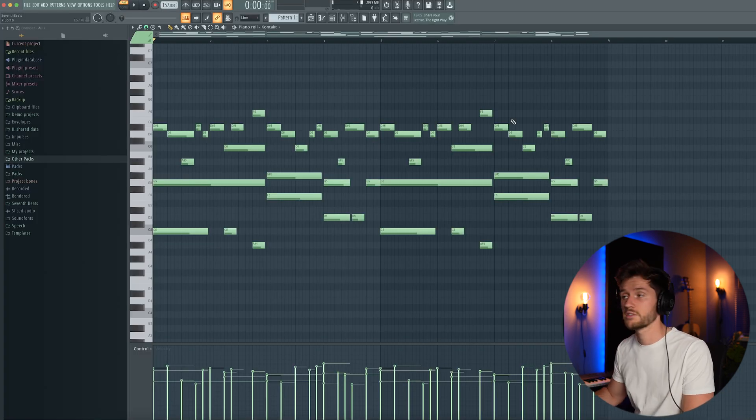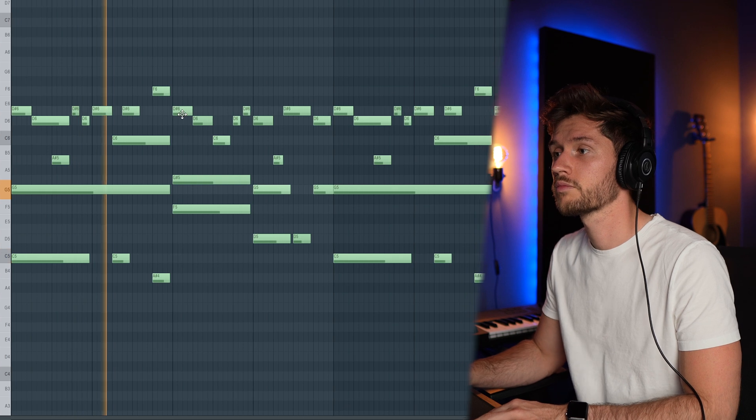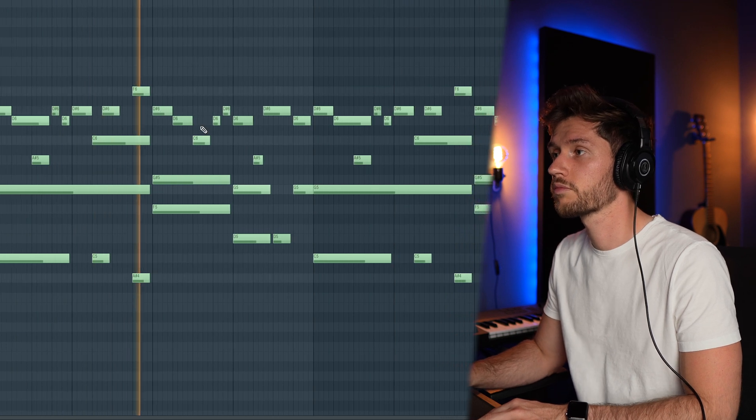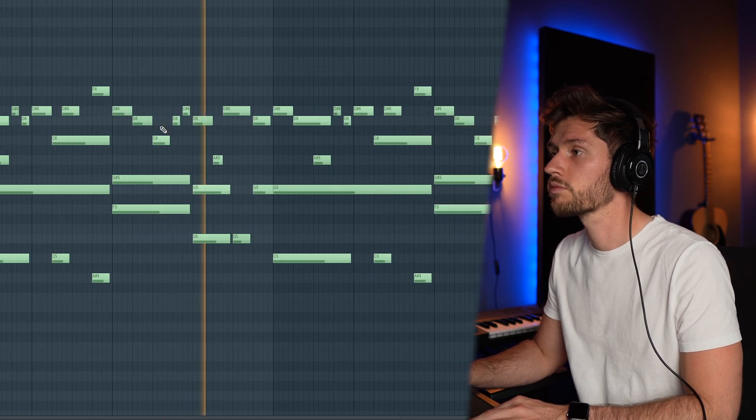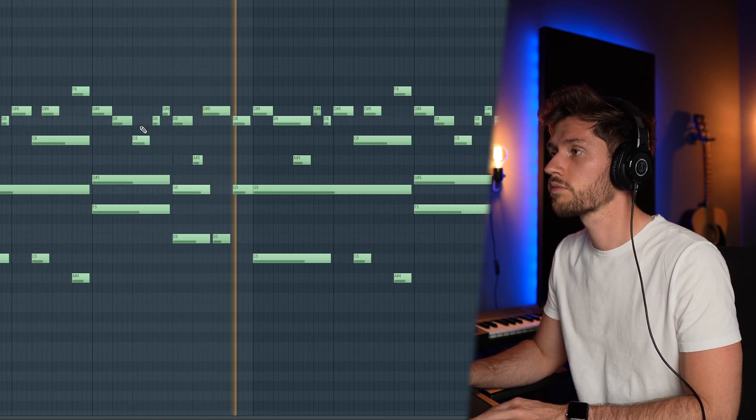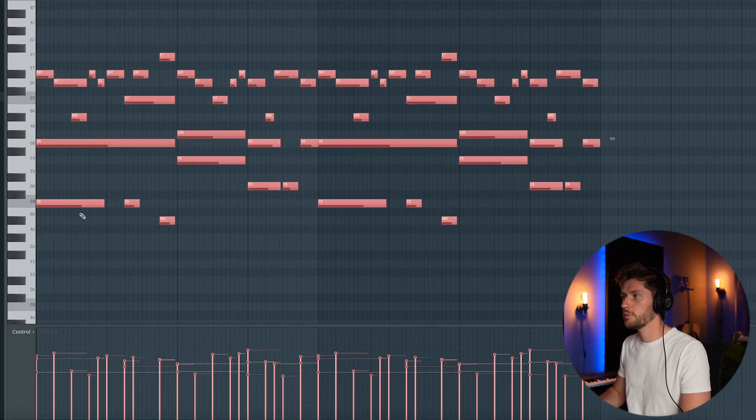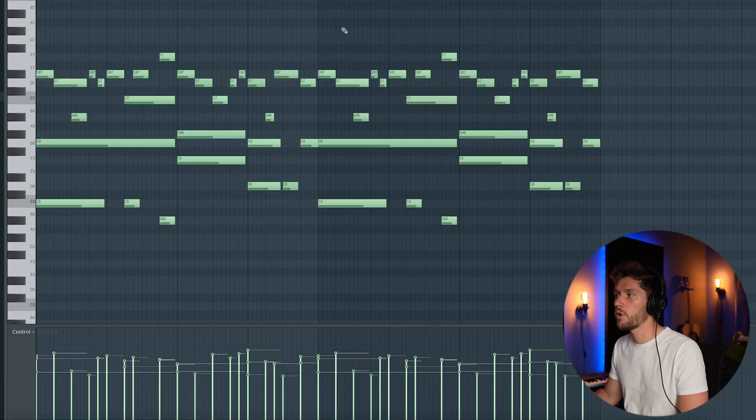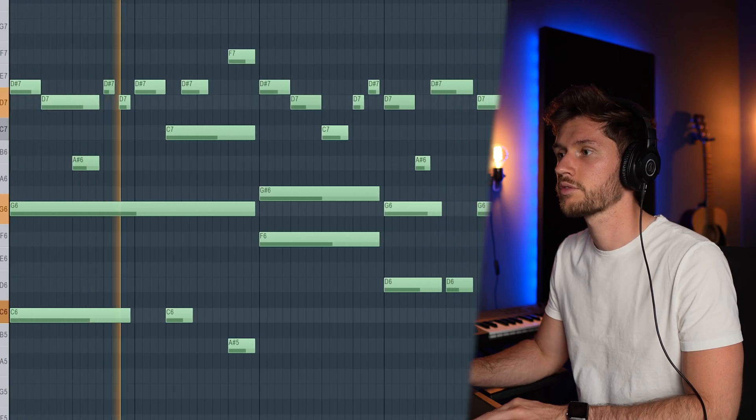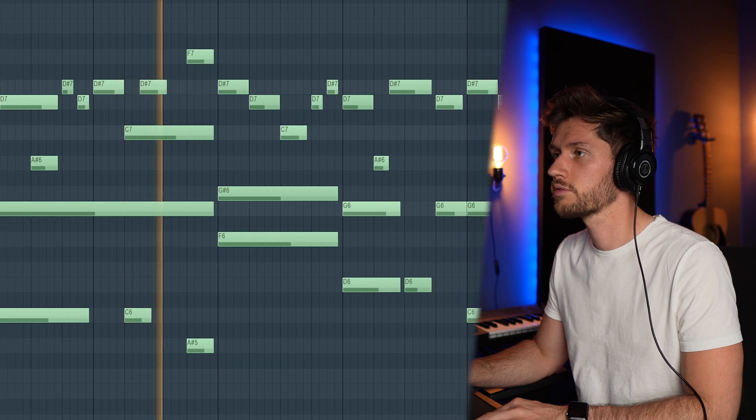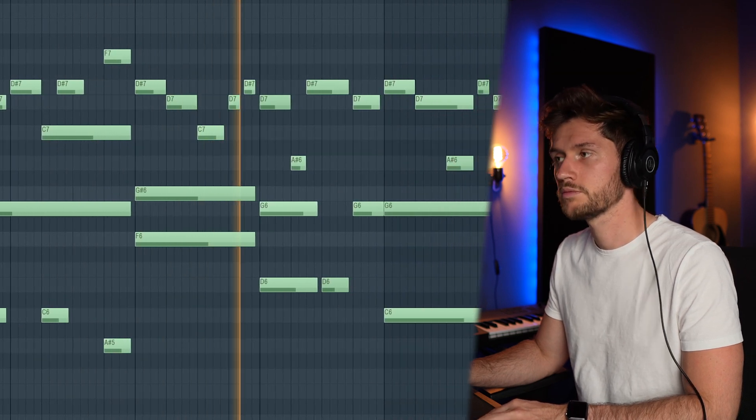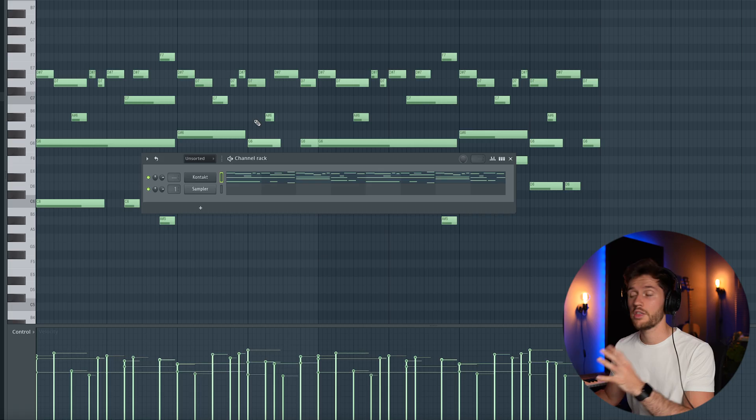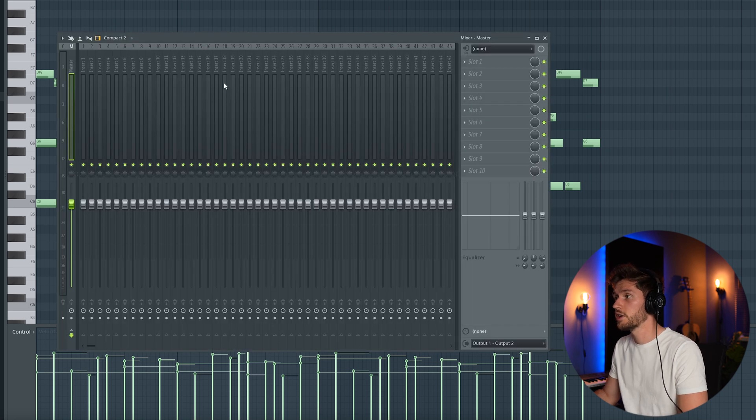So right now it sounds like this. So right now let's play around. I think I'm going to turn it up one octave. I think this way it sounds way much better.